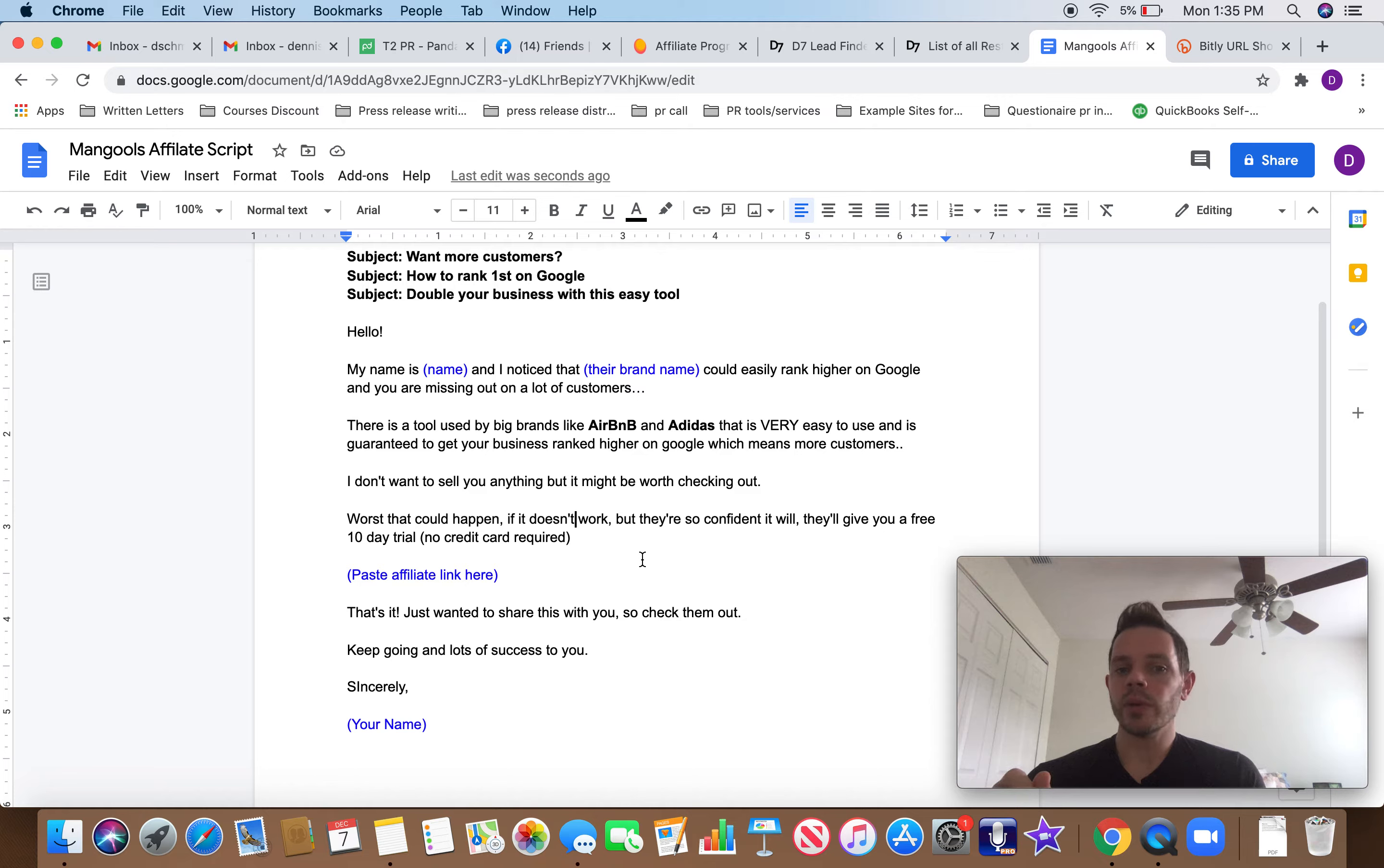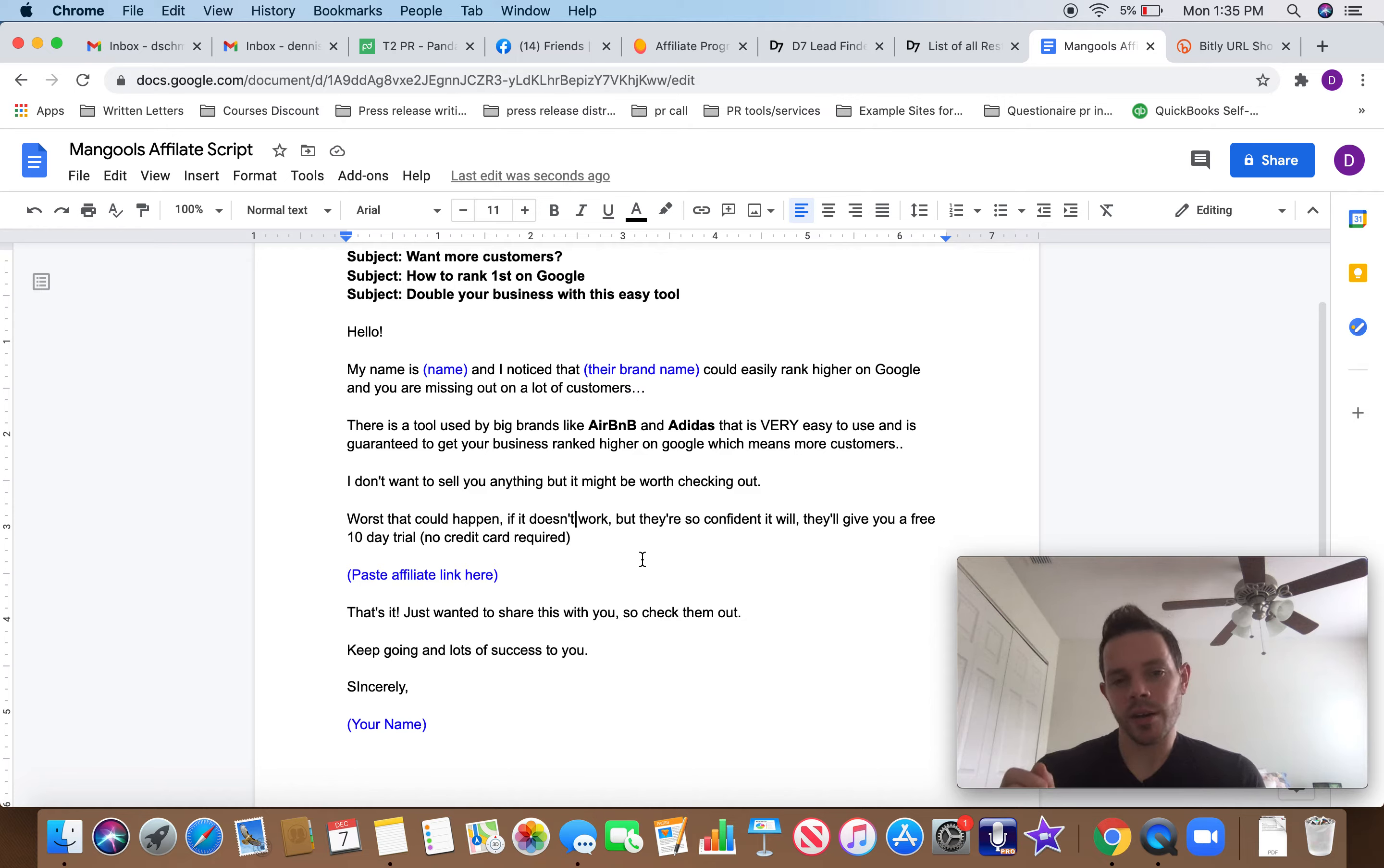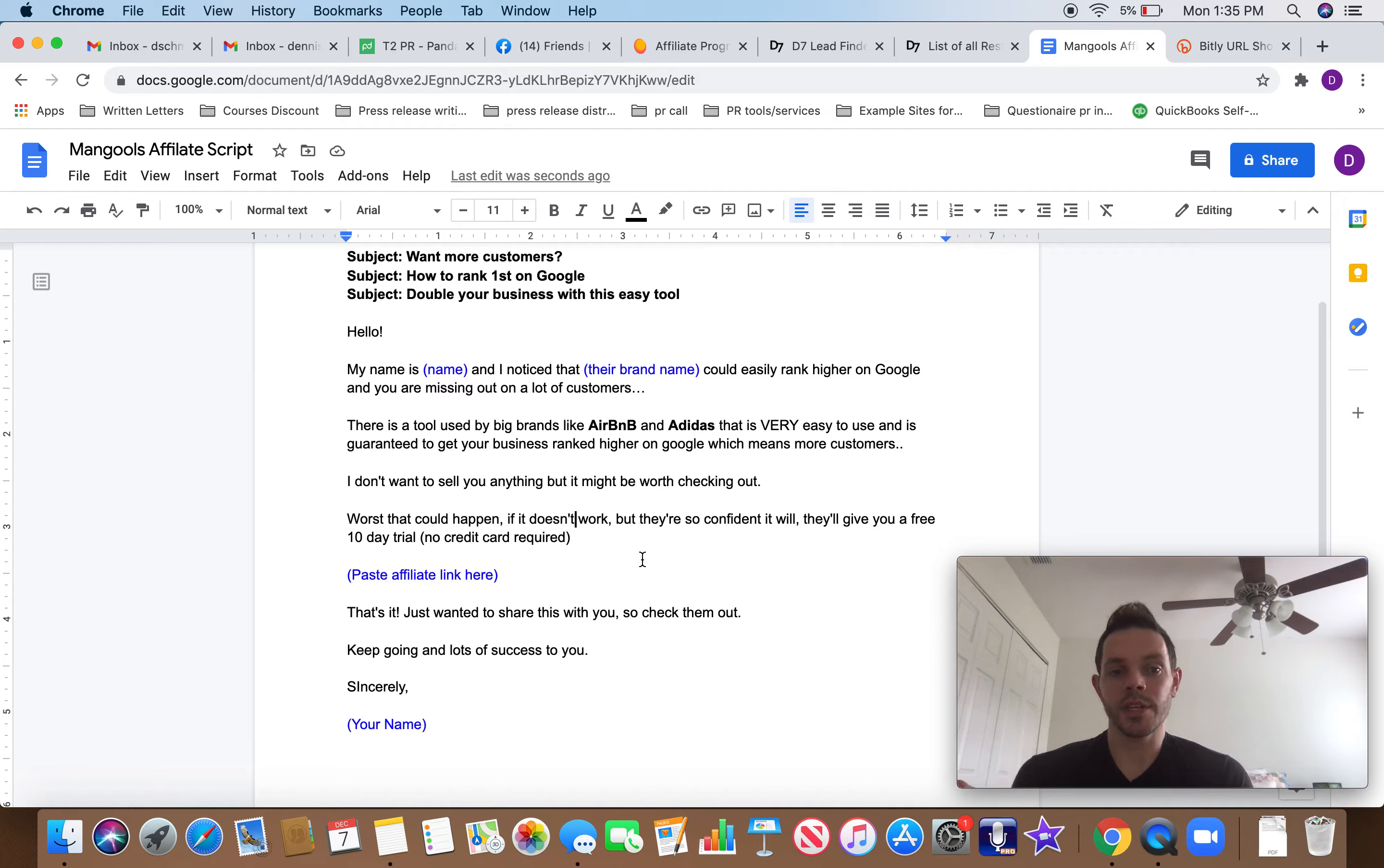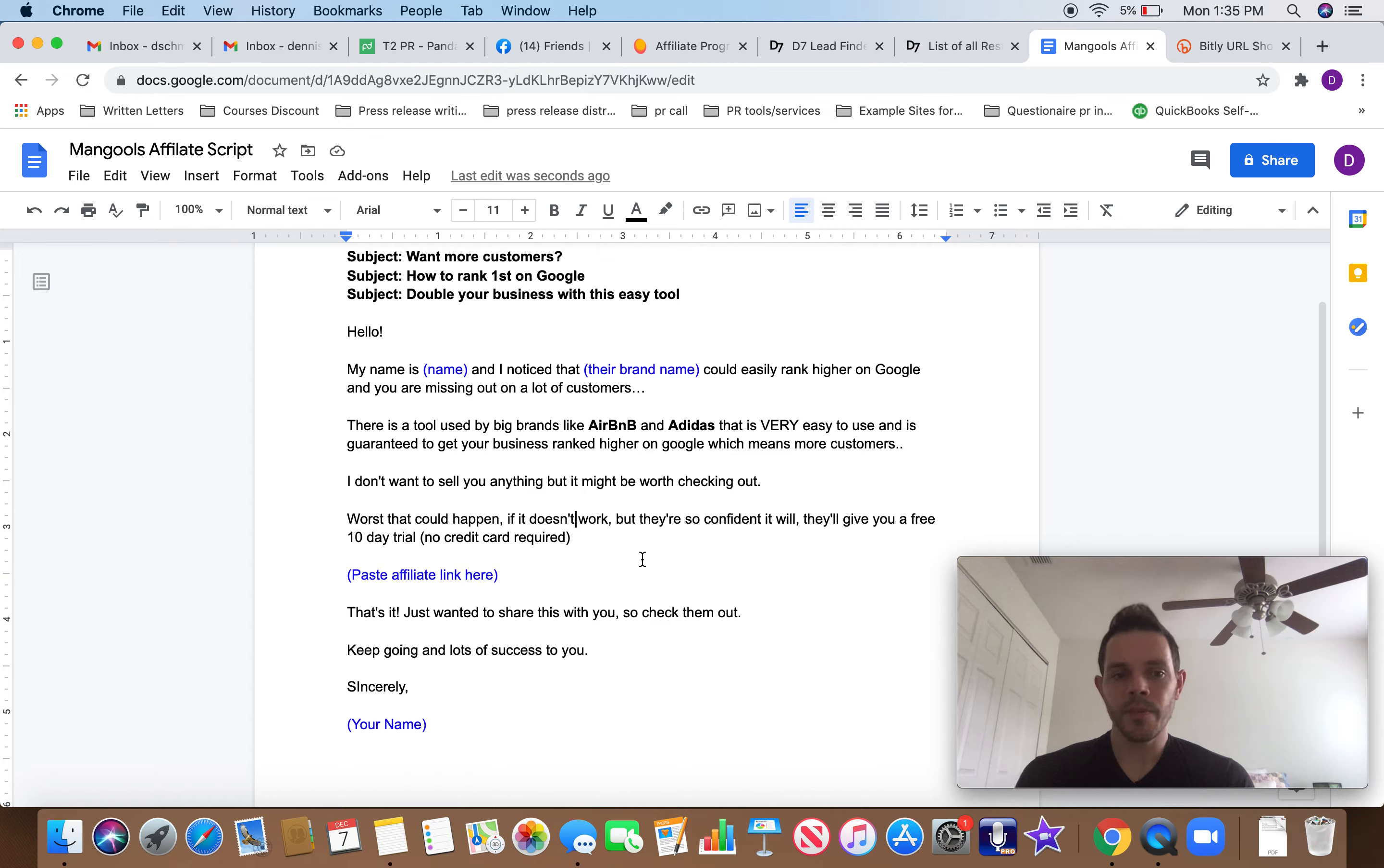I don't want to sell you anything, but it might be worth checking out. See, we're just friendly, like, yeah, check this out. What's the worst that could happen if it doesn't work, but they're so confident it will, they'll give you a free 10 day trial. No credit card required. Put your link right in there. That's it. Just wanted to share this with you. So check them out. Keep going and lots of success to you sincerely.